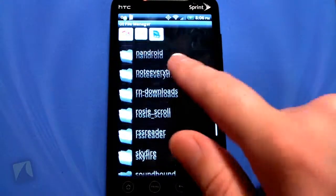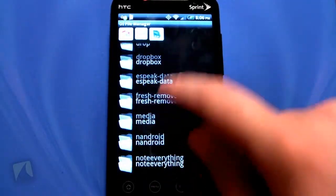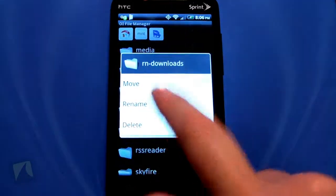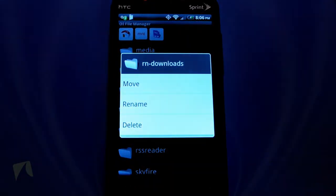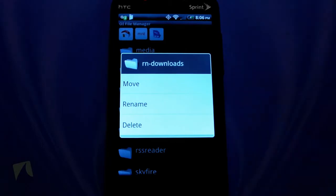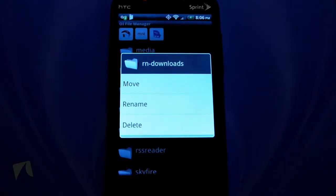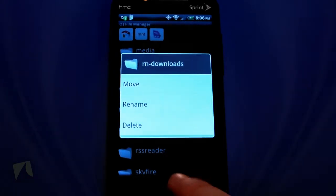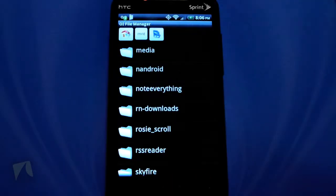Most things are handled by a simple long press, and then you can move the folder, rename it, or delete it. I just like the fact that it's actually really easy to use. It operates the same way Android does in general — you have a list, you long press it which pulls up a menu, and it just makes it really simple and easy to use.